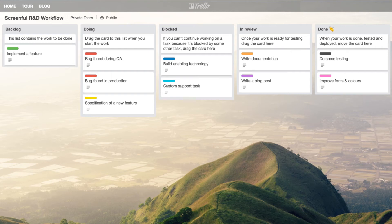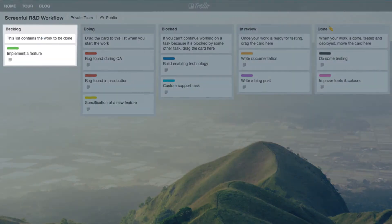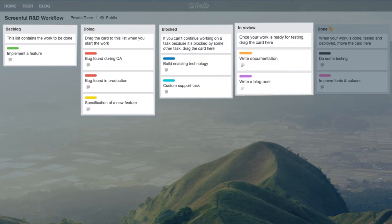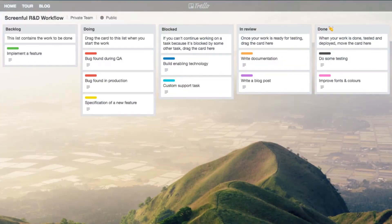The columns in this board from left to right are backlog, doing, blocked, in review, and done.